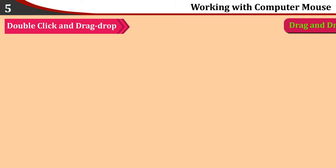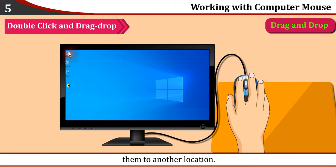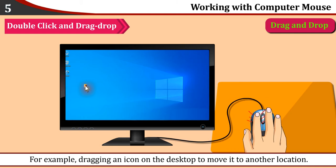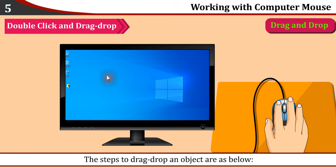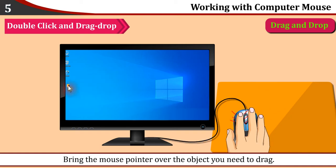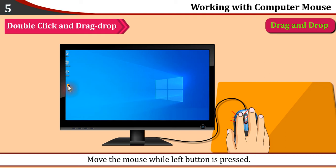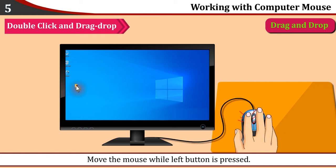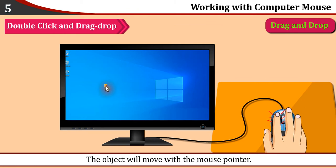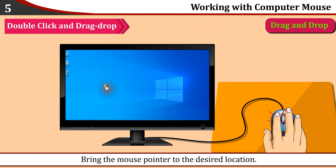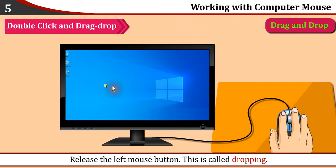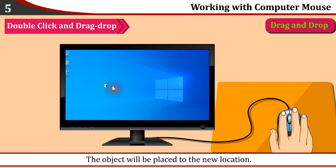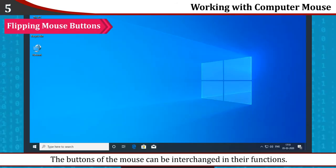Drag and drop: Left button of the mouse is also used to drag objects on the screen and drop them to another location. For example, dragging an icon on the desktop to move it to another location. The steps to drag-drop an object are: Bring the mouse pointer over the object you need to drag. Press left mouse button and do not release it. Move the mouse while left button is pressed - the object will move with the mouse pointer. This is called dragging. Bring the mouse pointer to the desired location. Release the left mouse button. This is called dropping. The object will be placed to the new location.